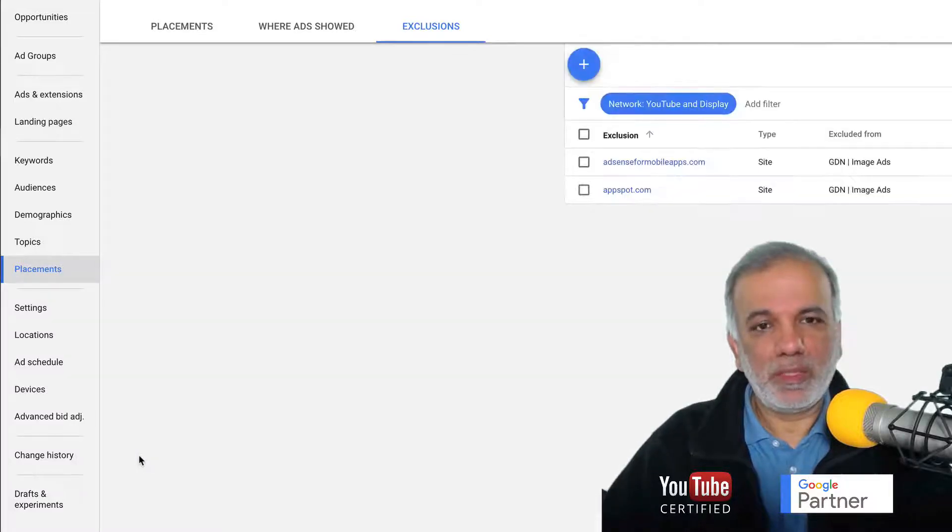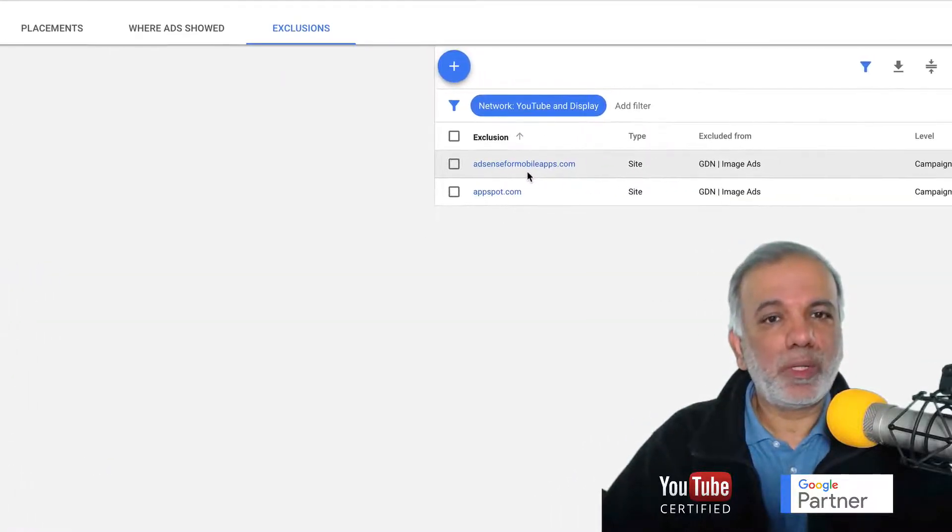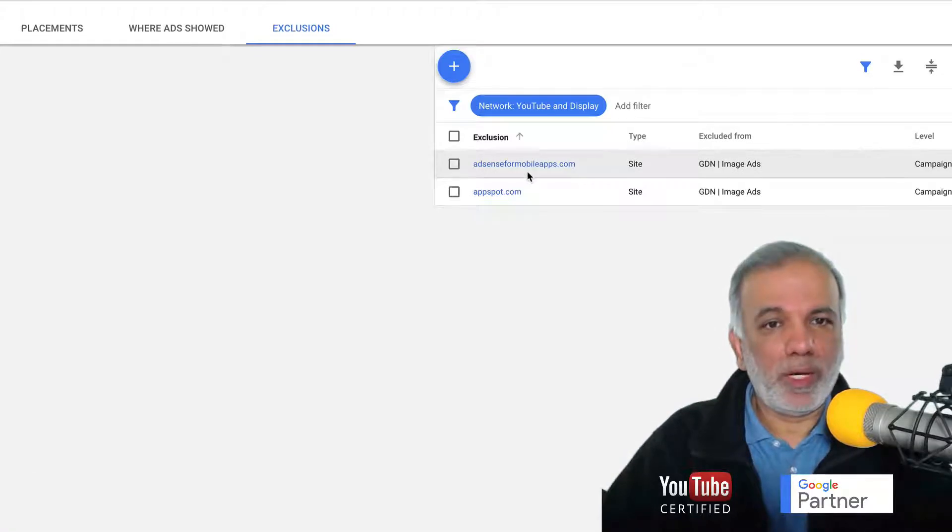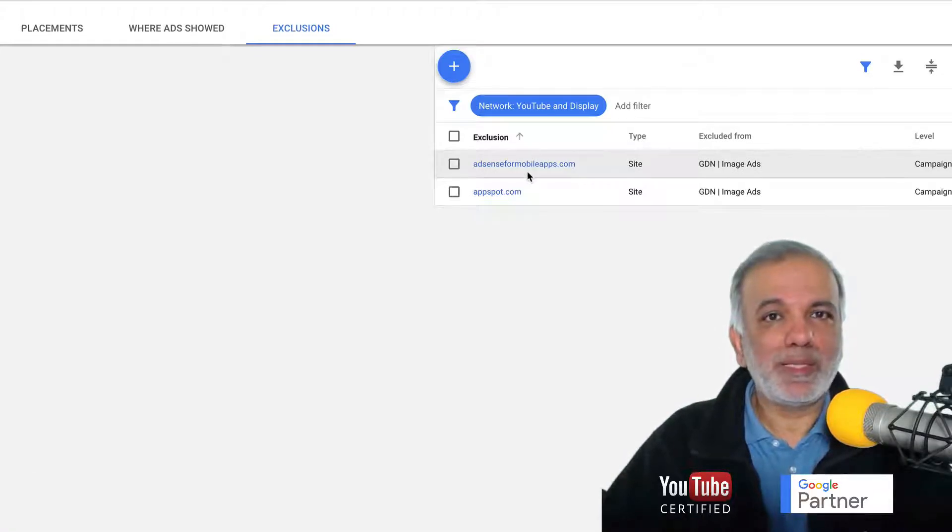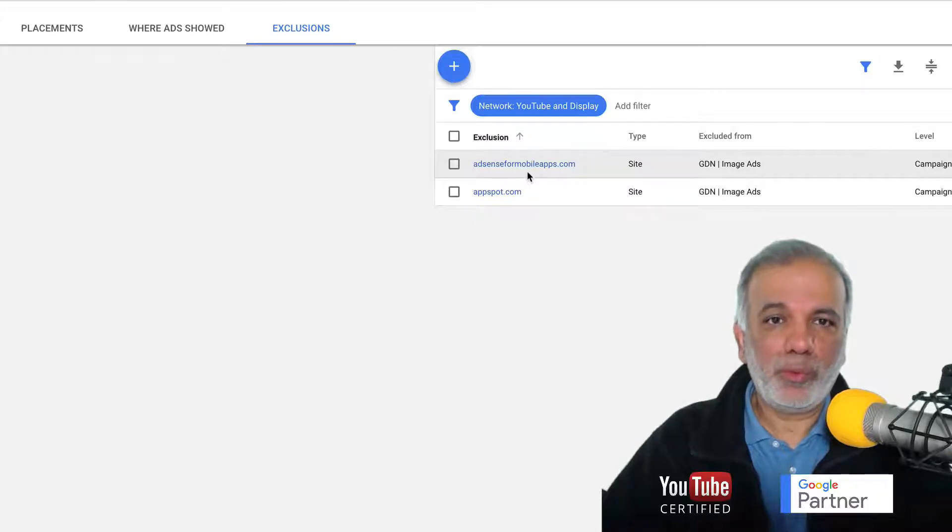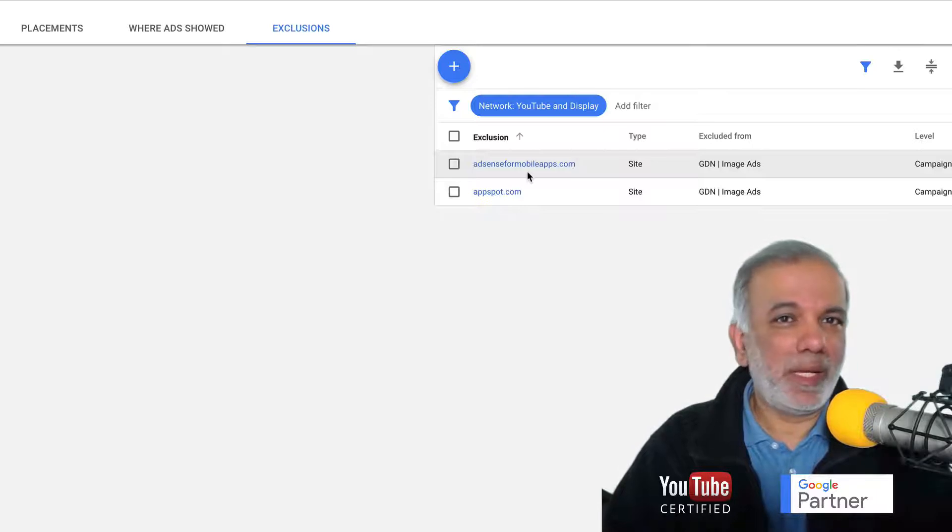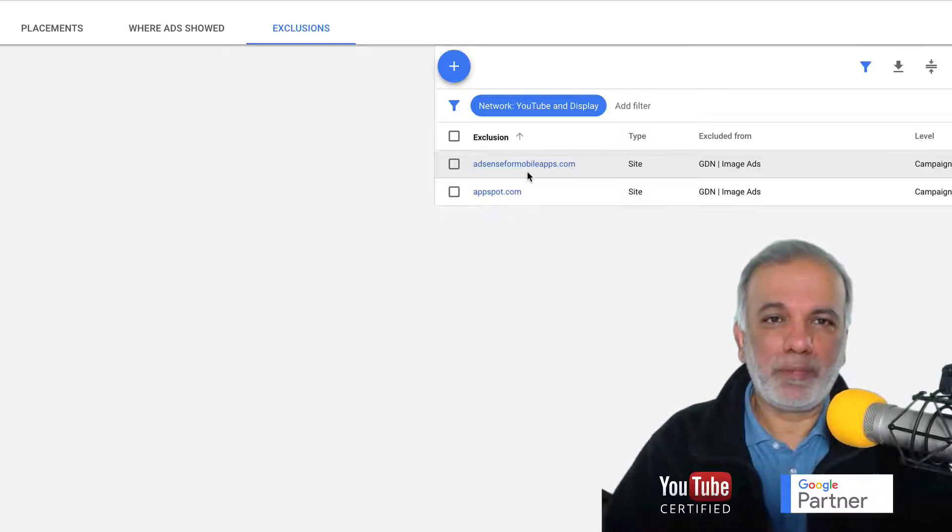What this is going to do is it's not going to put up any of your ads on mobile apps. And this is where a lot of your ads show through and people click them by accident, kids playing games or apps and they see your ads.